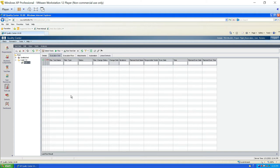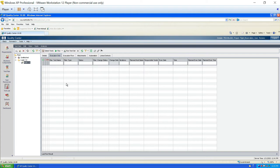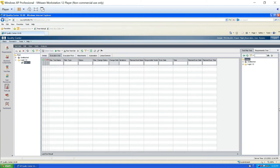Now we go to the execution grid tab, where we will execute all the test cases. But where are the test cases? We wrote them in the test plan module and we need them here. The good thing about QC ALM is that every module is interconnected — if you want to use information from one module in another, QC ALM provides options for that.